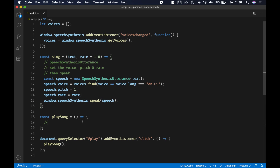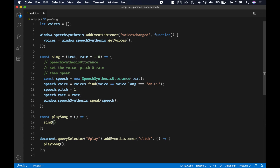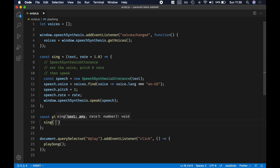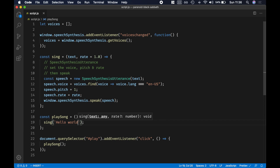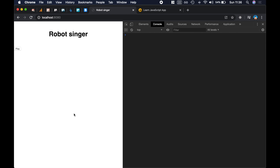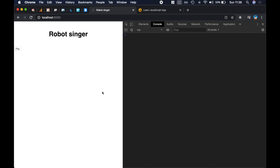To give it a try, in playSong we call sing with 'hello world', then save and reload. And yeah, it's actually working!